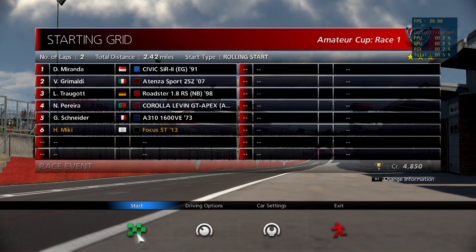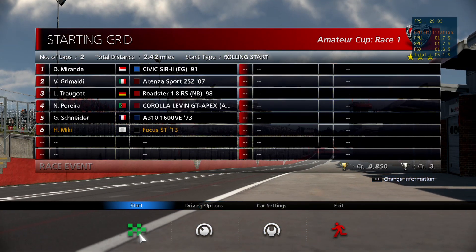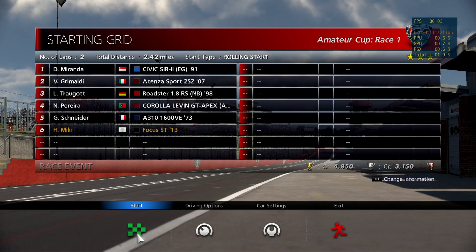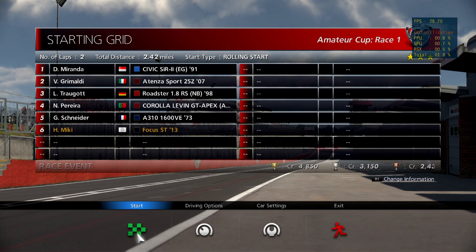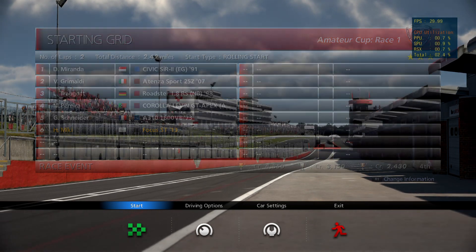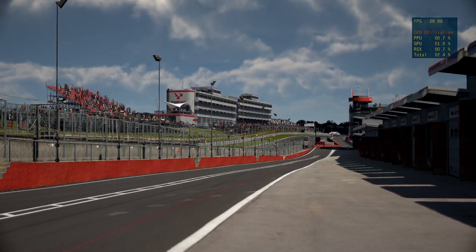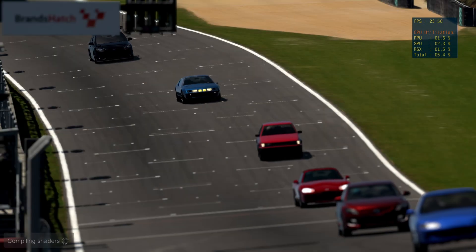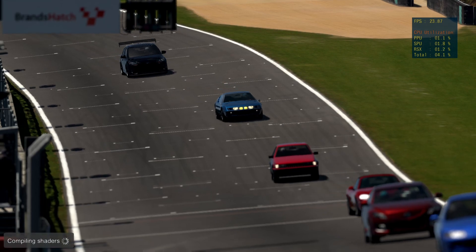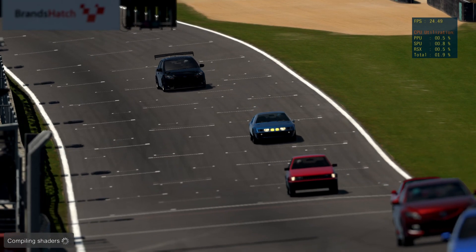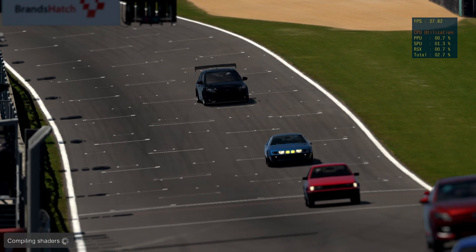As you can see, some dips in the FPS, but when we load up into the game it will be somewhat stable 30 FPS.